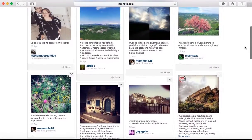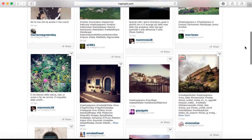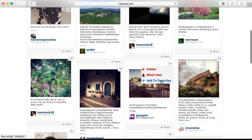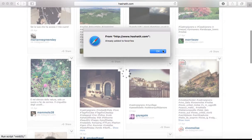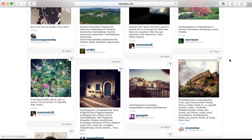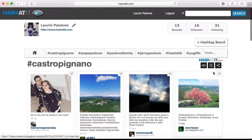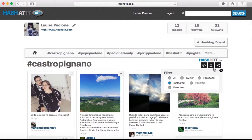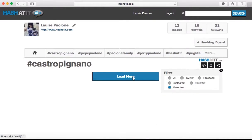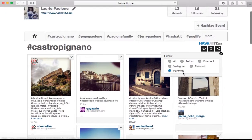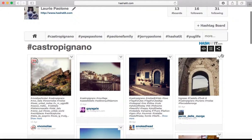There's another one. I like this picture right over here, so I'm going to add this one to my favorites too. Hit OK. And then I'm going to select favorites from my filter button. These are all my favorite posts on hashtag Casta Pignano.